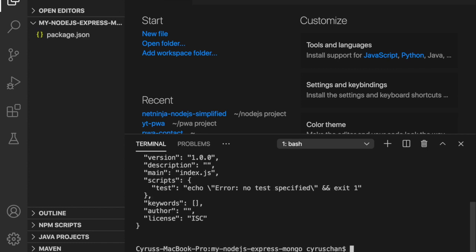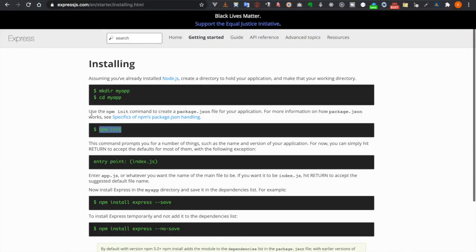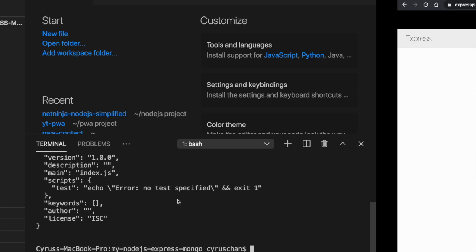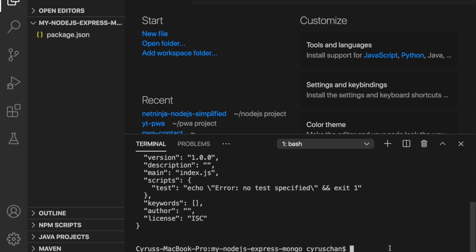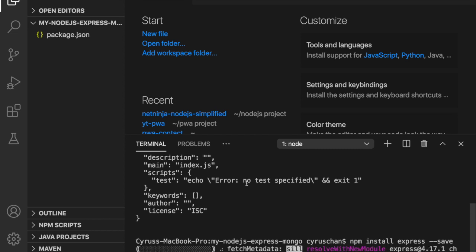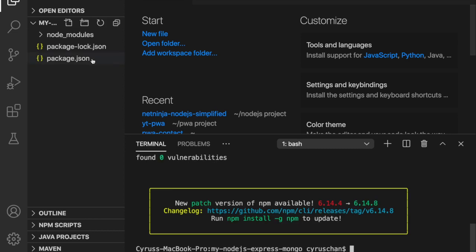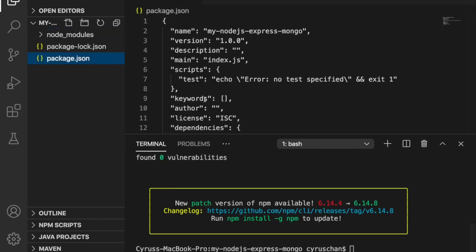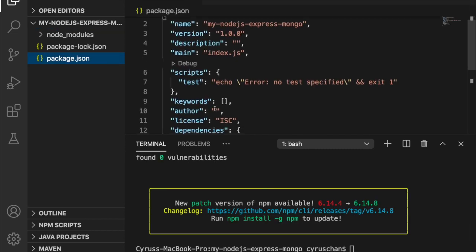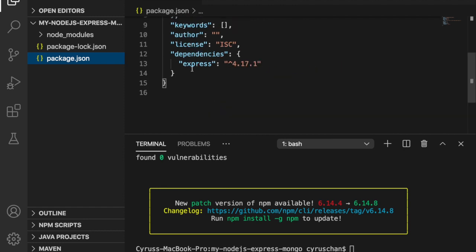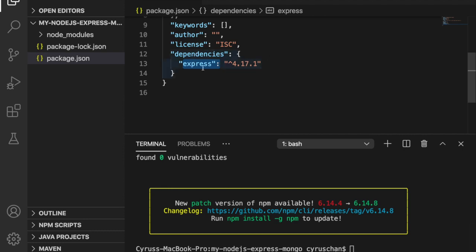Now it will create a project and then we are going to install Express. So we copy this and paste it here. Now you can see inside the package.json you have Express here. So next time when you use npm install it will install Express automatically.